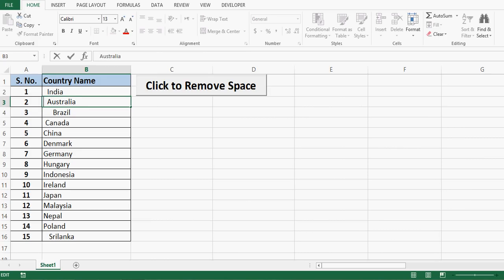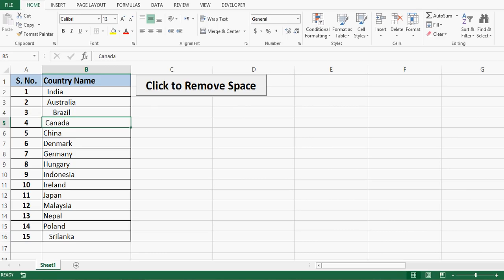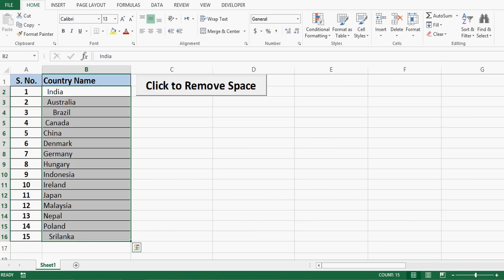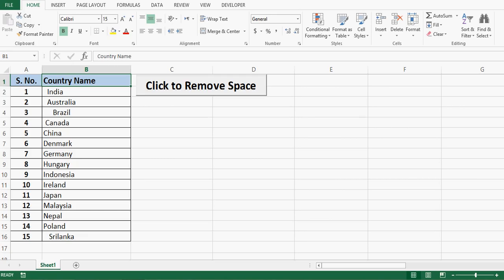That means in cell B2 we have leading and trailing both spaces and I can see that in this entire data there is no standard way of extra spaces. So to clean this data there are multiple ways in MS Excel. However the quickest way is using some macro or VBA programming.